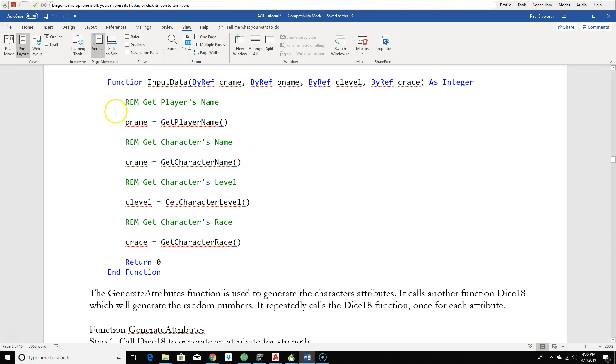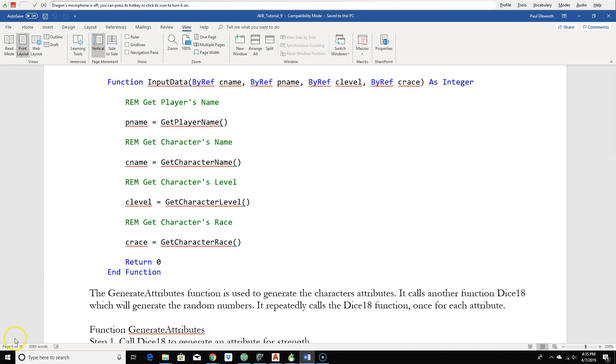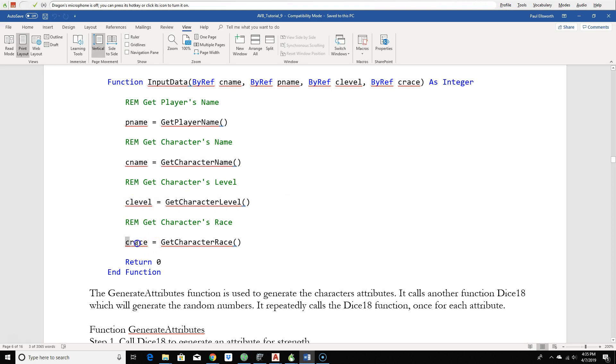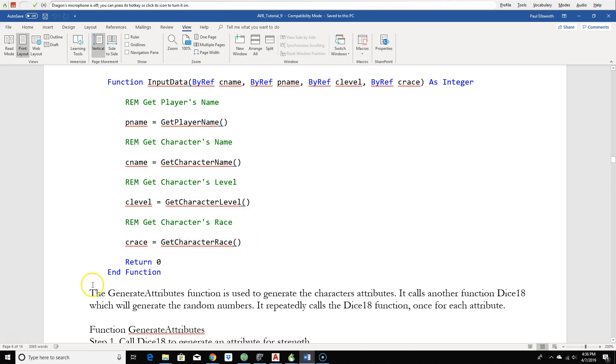Now look at this function again, it's very simple. We got one, two, three, four code lines. Again, we're pushing the complexity down to another level. The first thing we're getting is the player name, and then next we're going to get the character name, then we're going to get the character level.